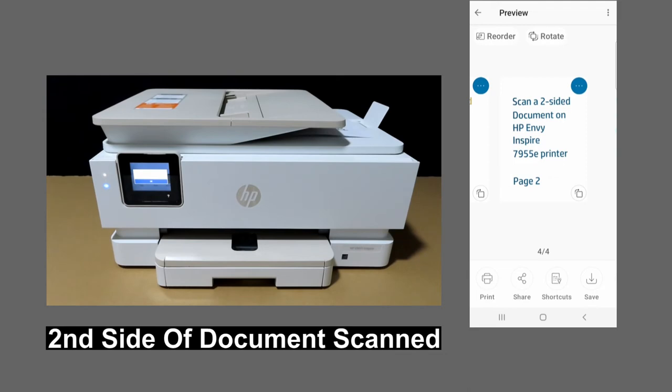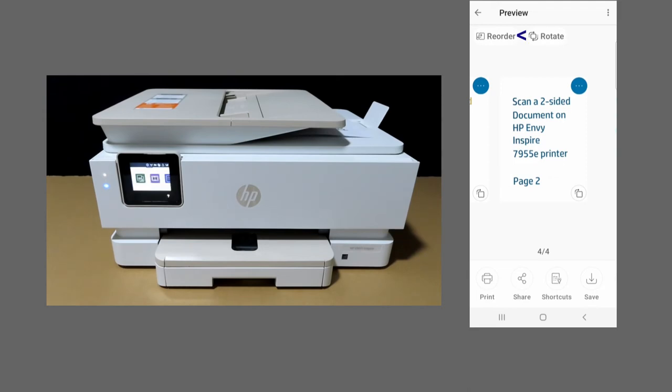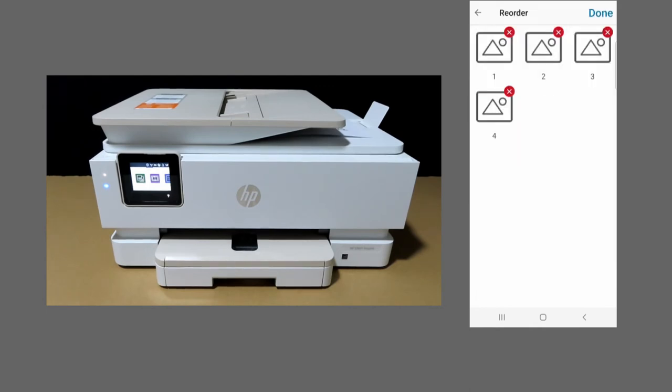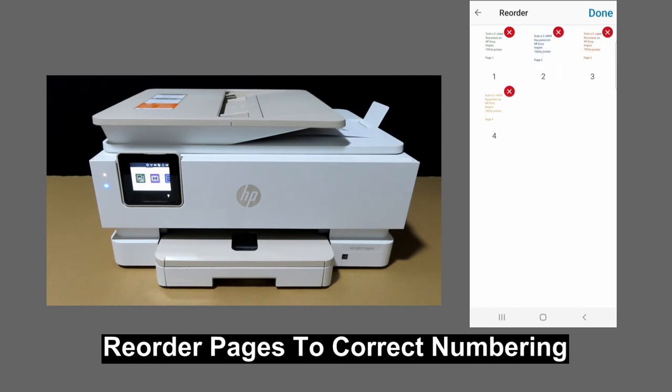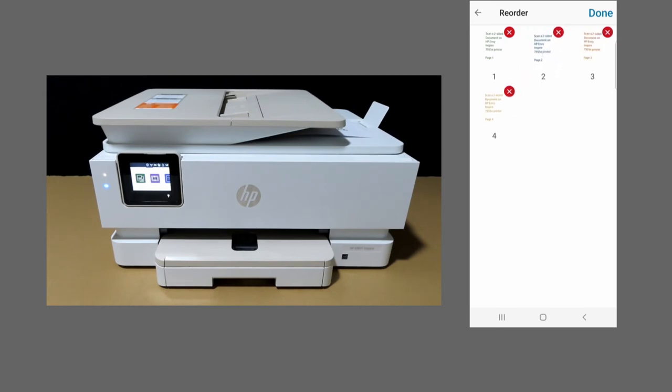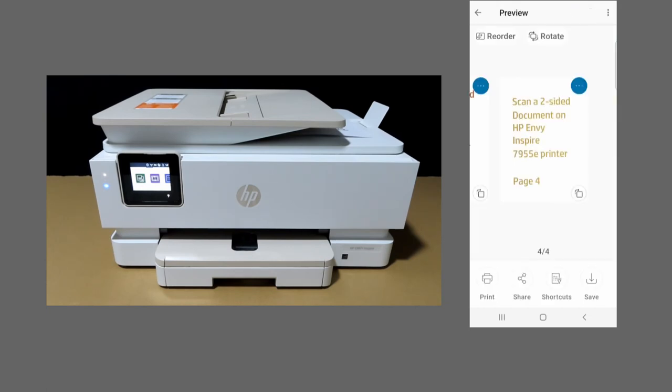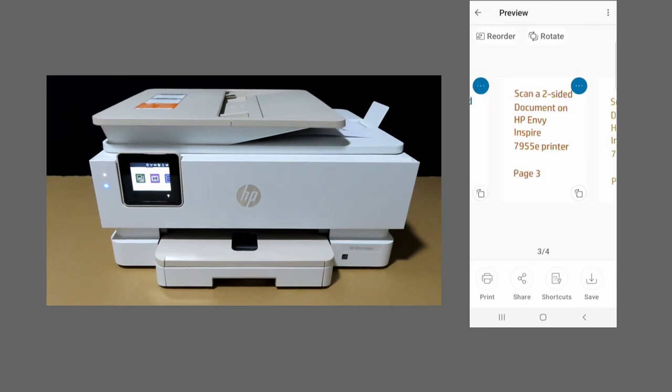Now the document has been scanned. We need to reorder the pages, so page 2 needs to be reordered correctly. Once that is done, select done. So this is page 4, page 3, page 2, and page 1.